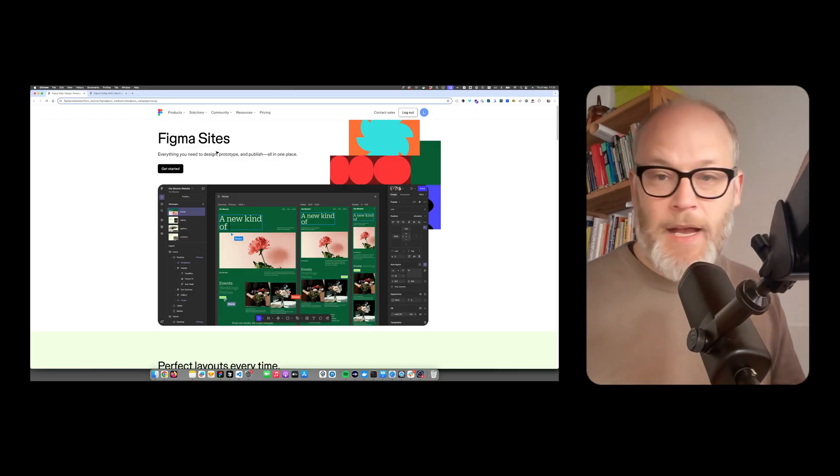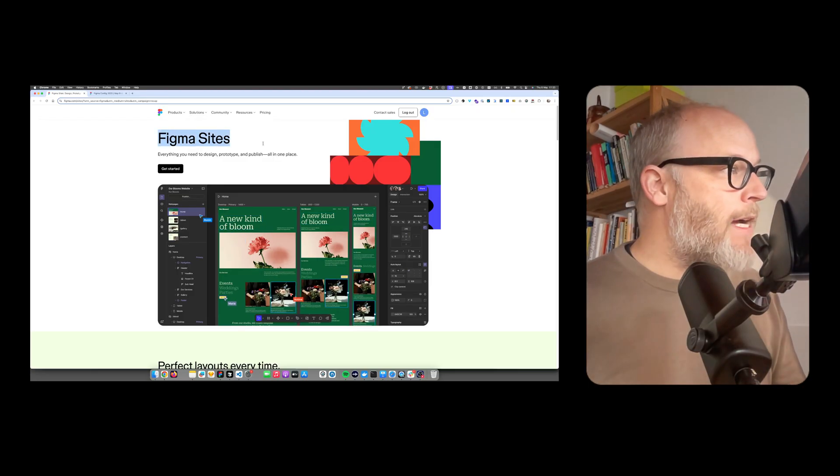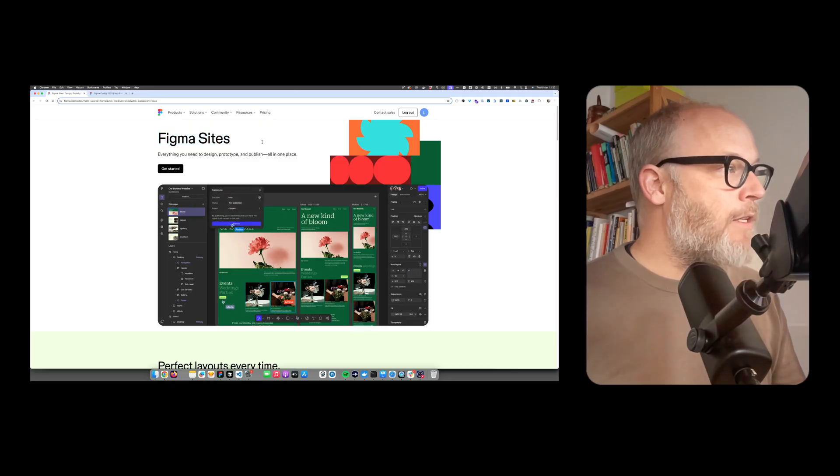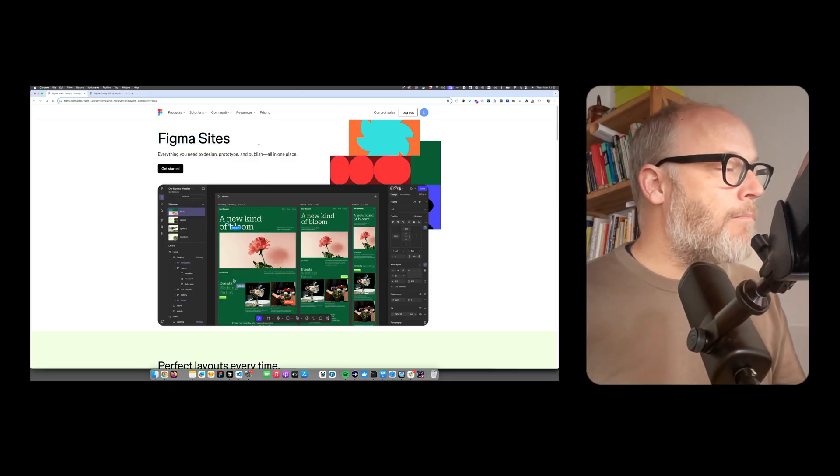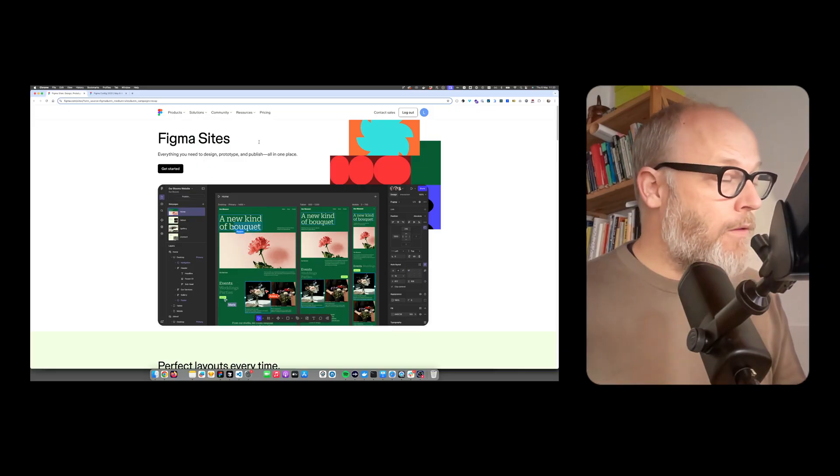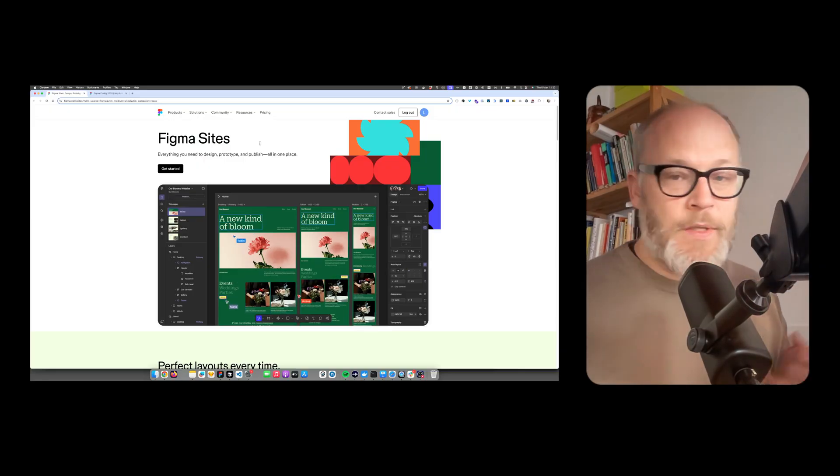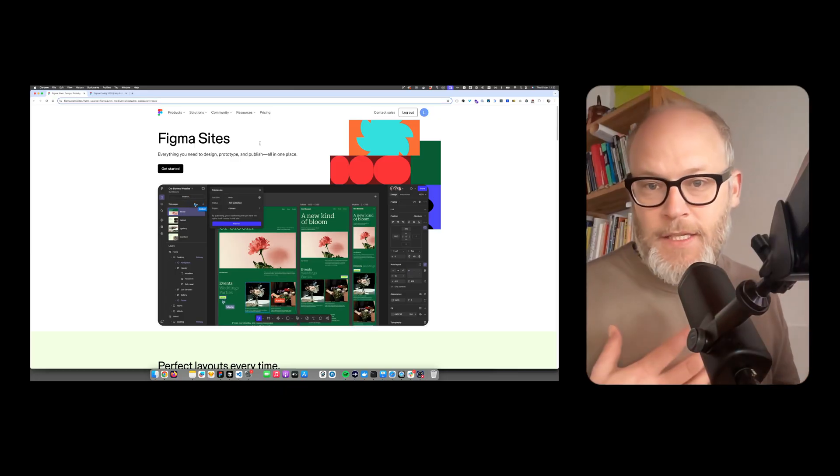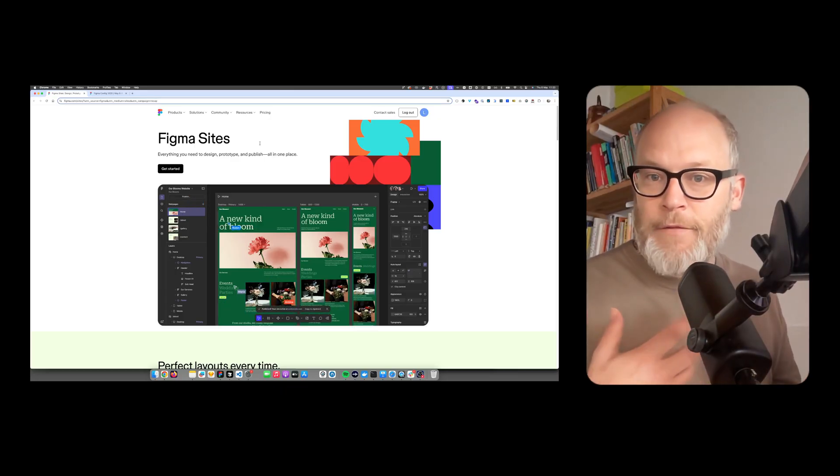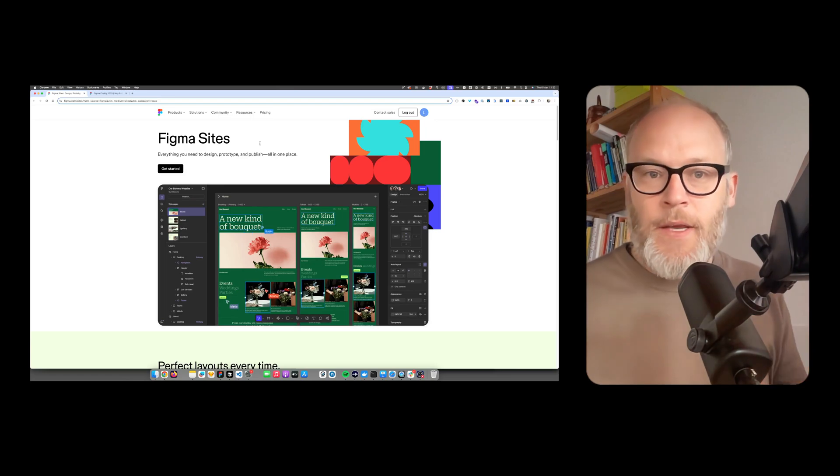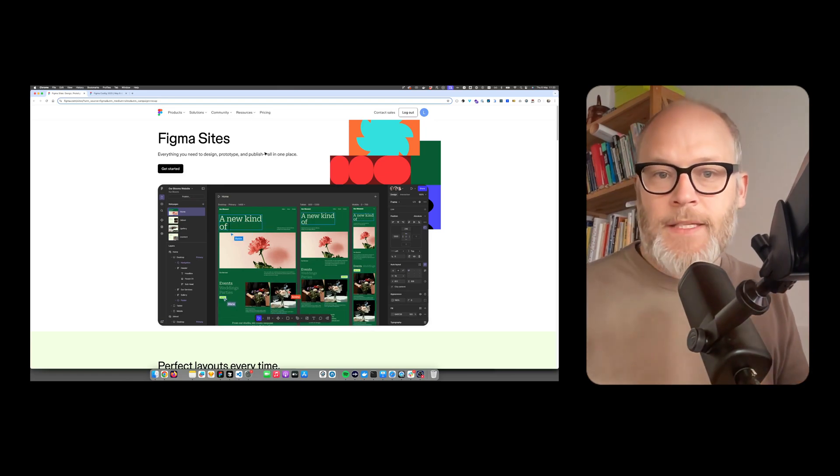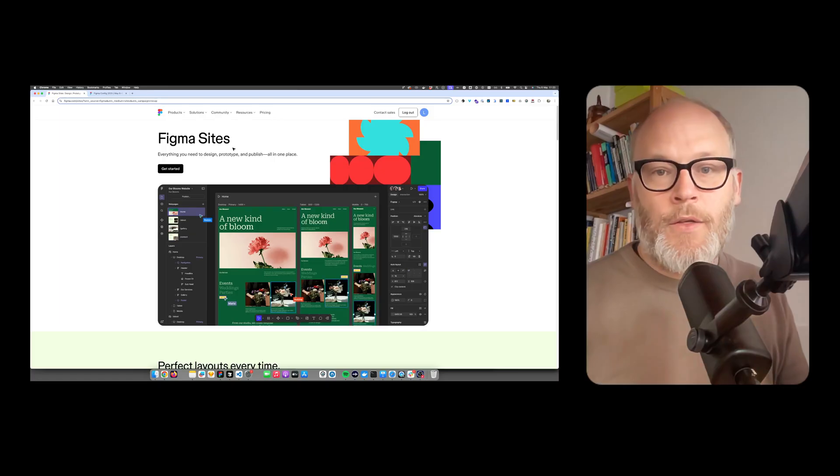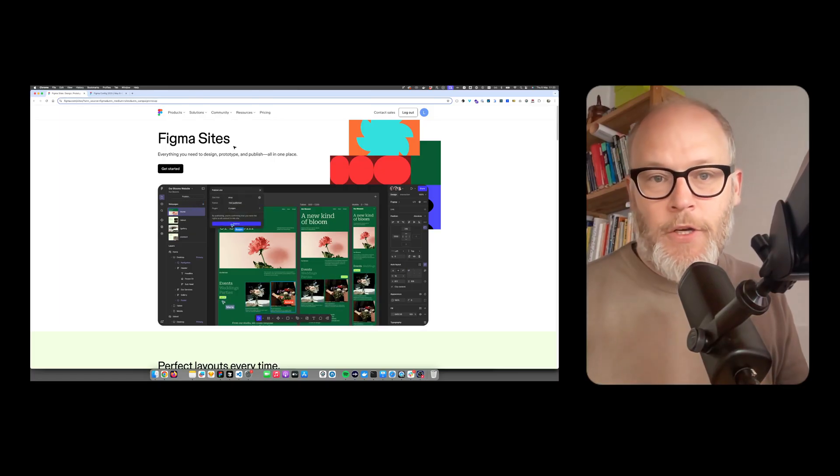With Figma sites, it's an interesting new, very logical direction. So obviously, once you have a Figma design, you want it to have it as a website or as an app. So it totally makes sense for Figma to enter this market.